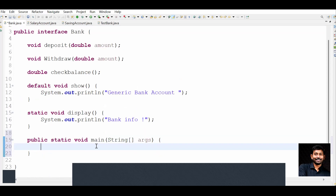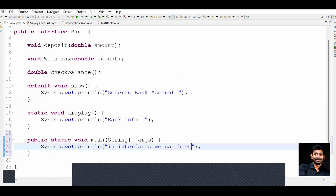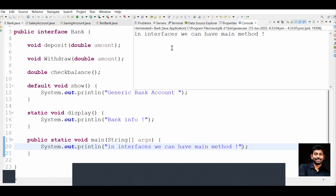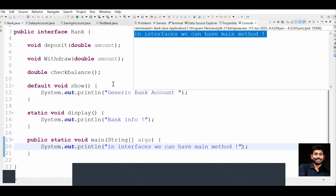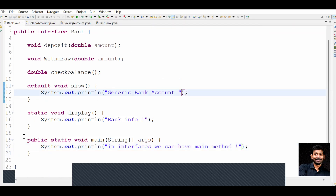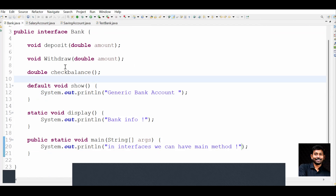Can we have a main method in interfaces? Yes, from Java 1.8 onwards we can have a main method in interfaces. I'm writing the message 'interfaces can have main method' inside it. Let's run the code - yes, it prints 'in interfaces we can have main method', which is the main method running.